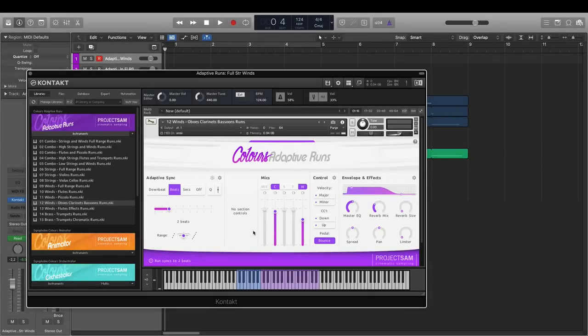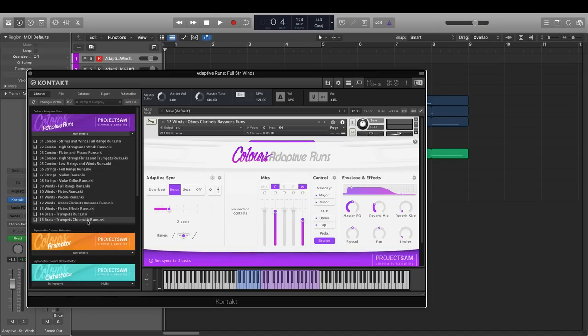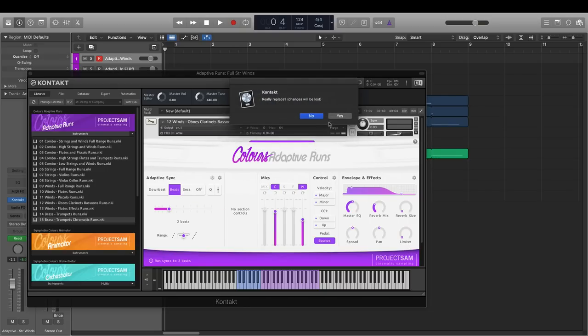Cool. I'd like to show you a few more things. Let me load up the trumpet runs for that. For the trumpets, we also sampled chromatic runs. So let's pick those.